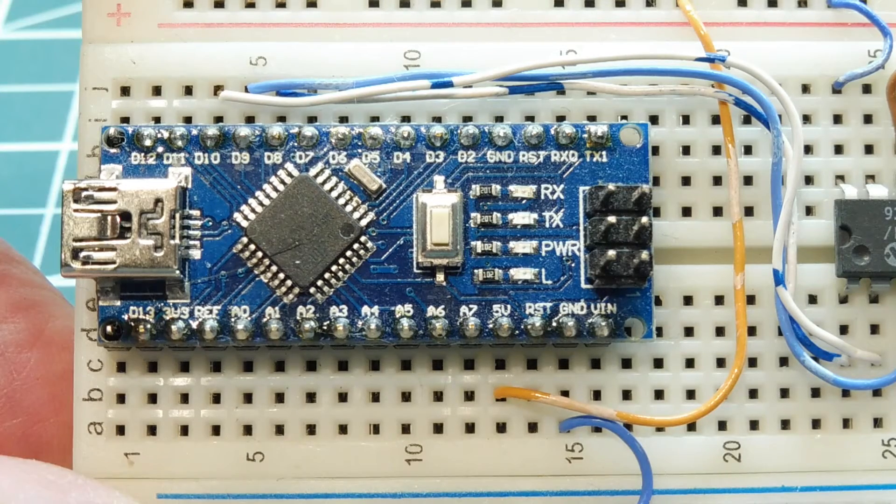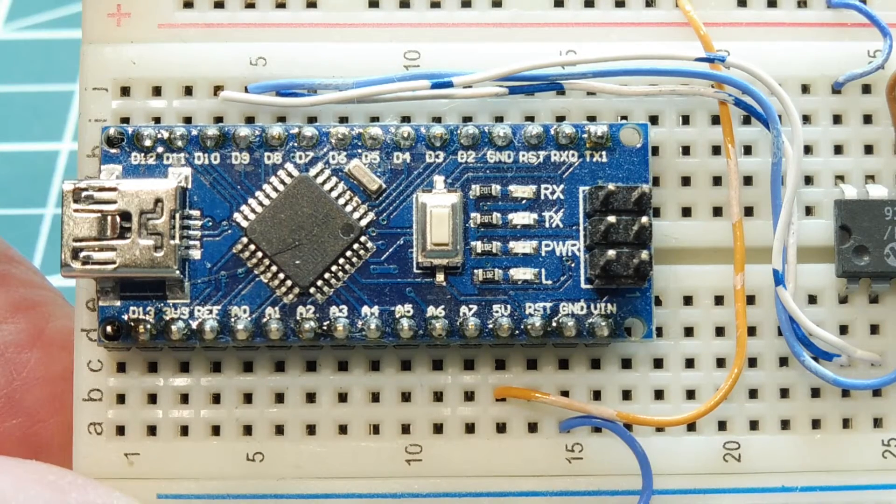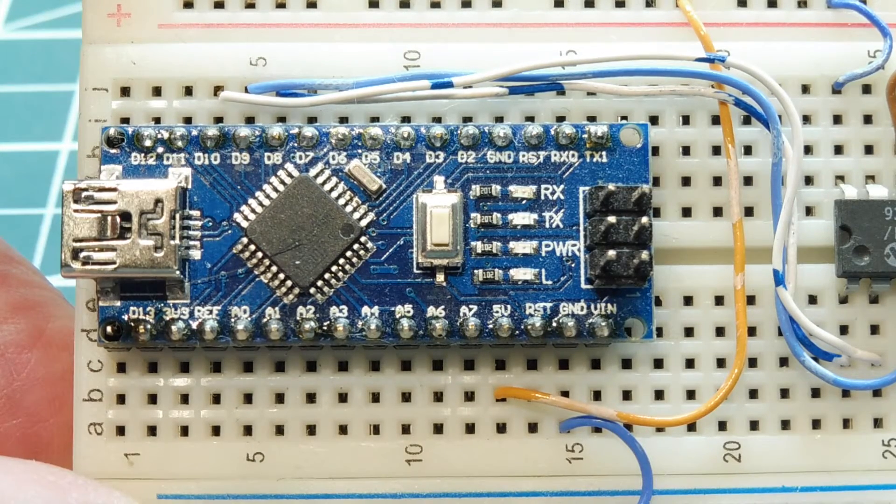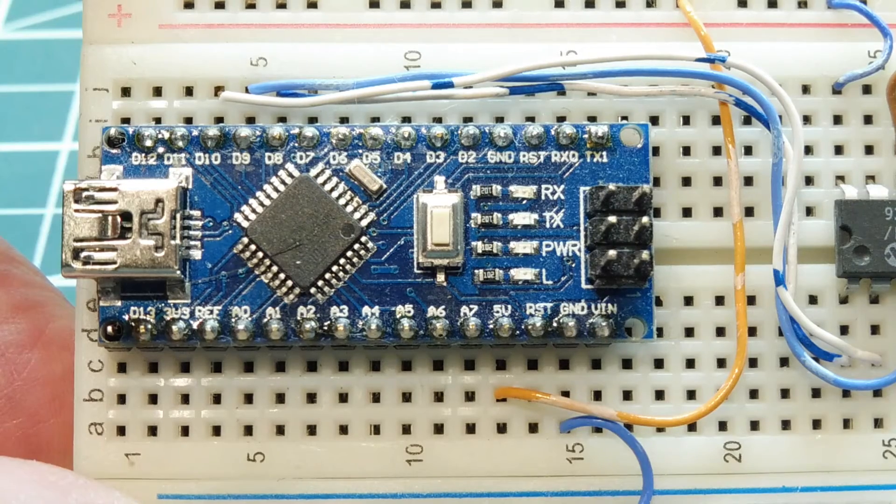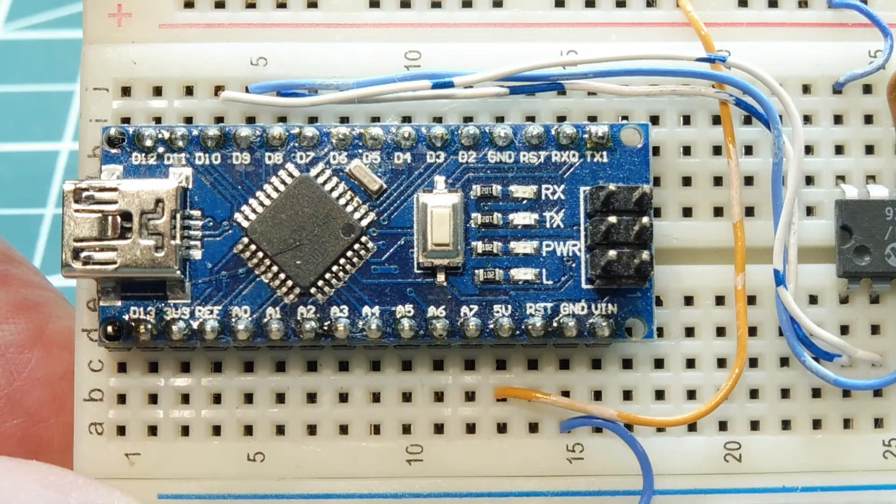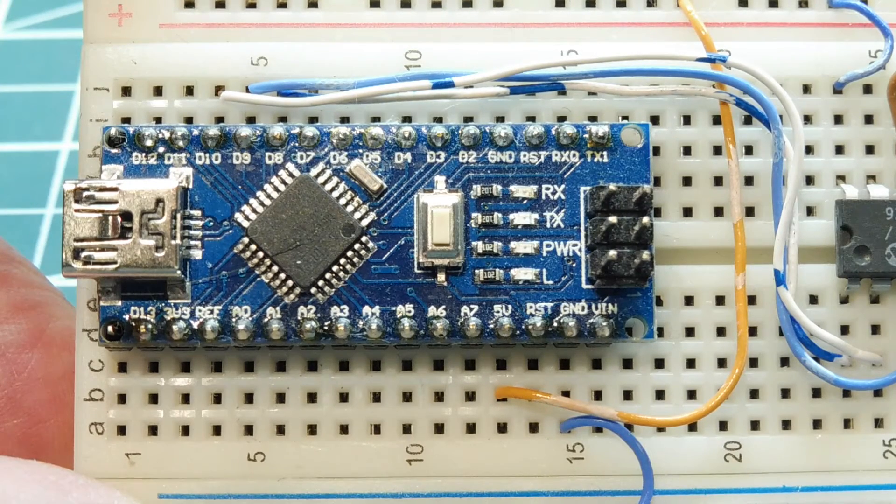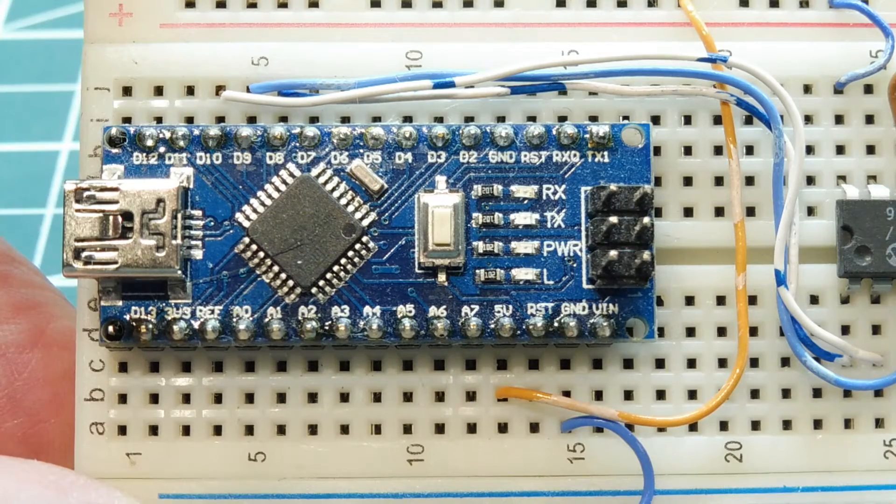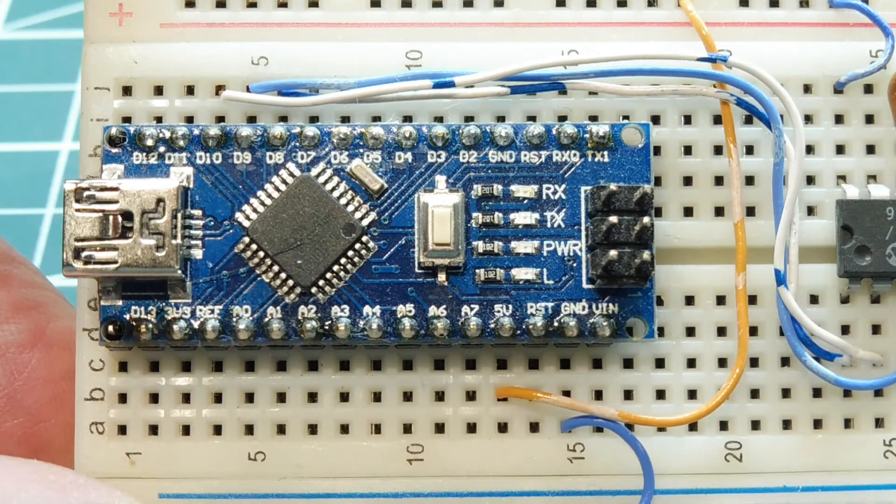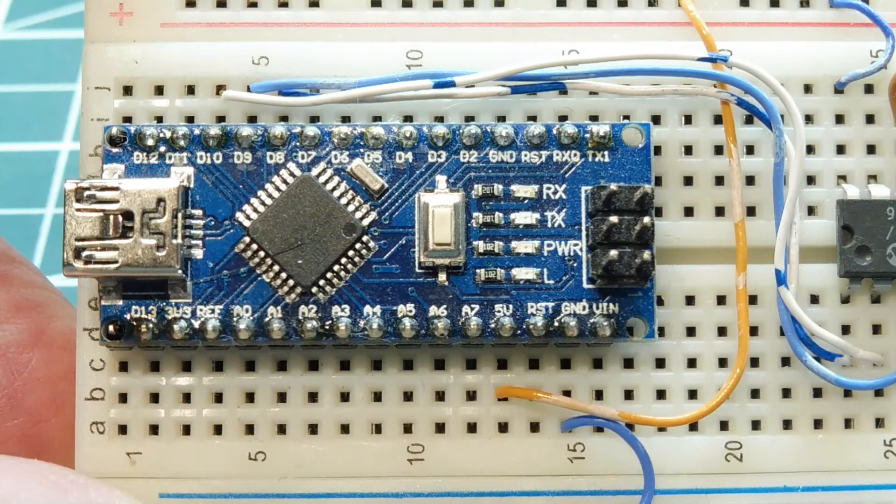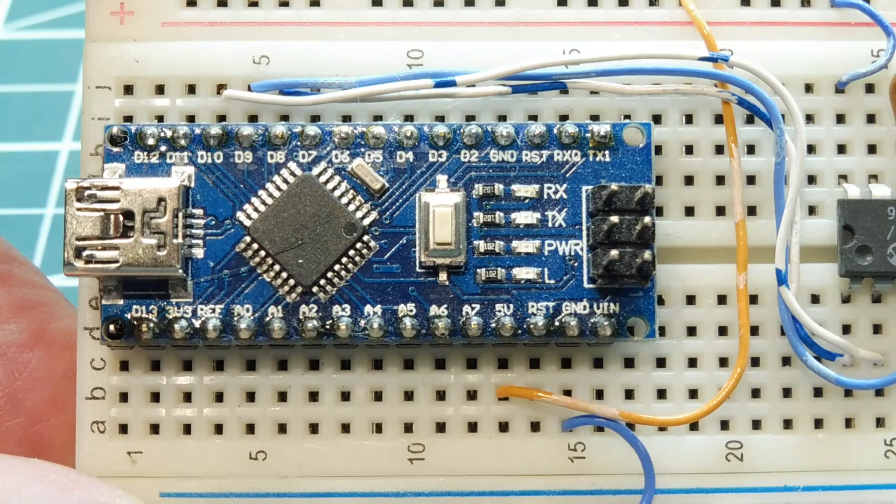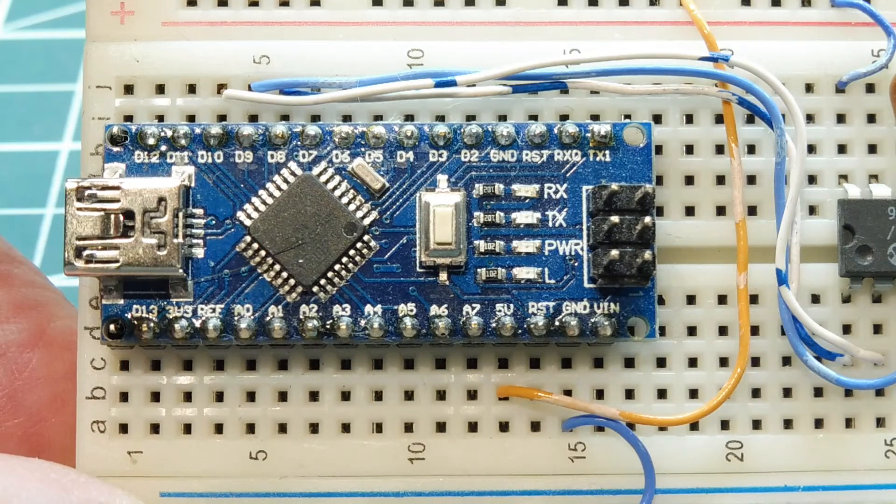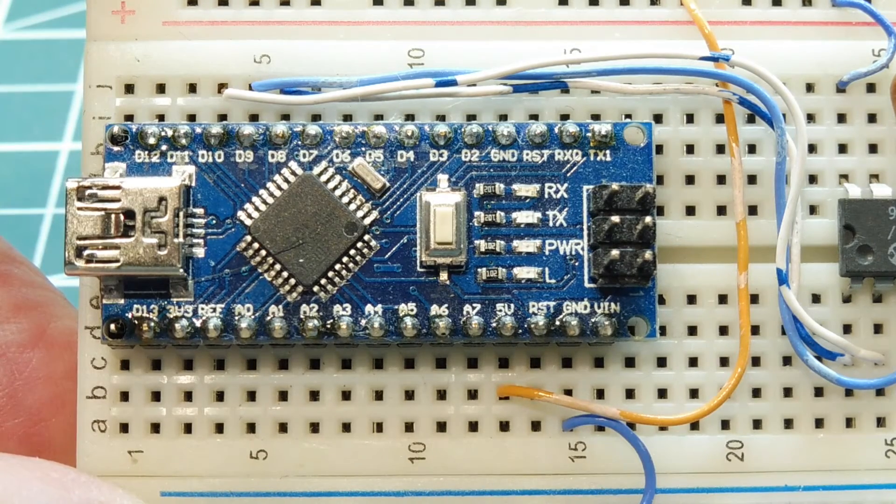The address register is used to enter the address location where the data byte is to be read from or written to. The data register is where the data byte is entered for a write operation or read from on a read operation.